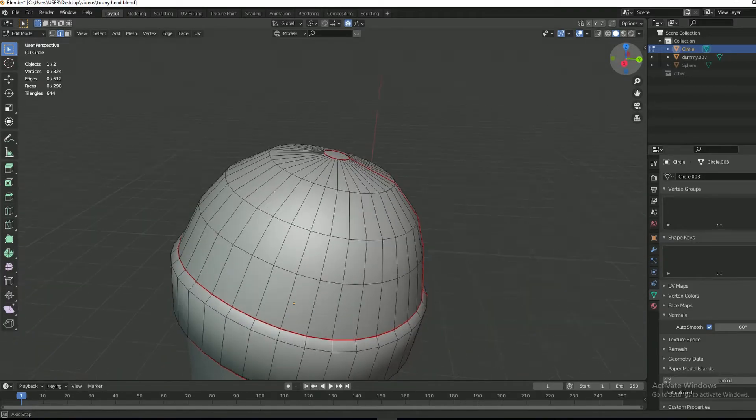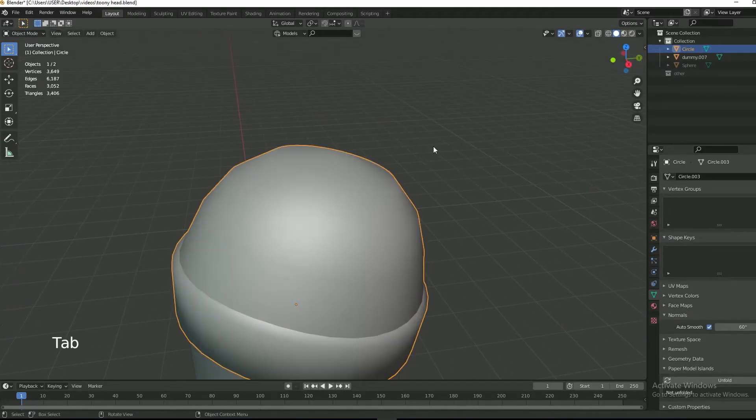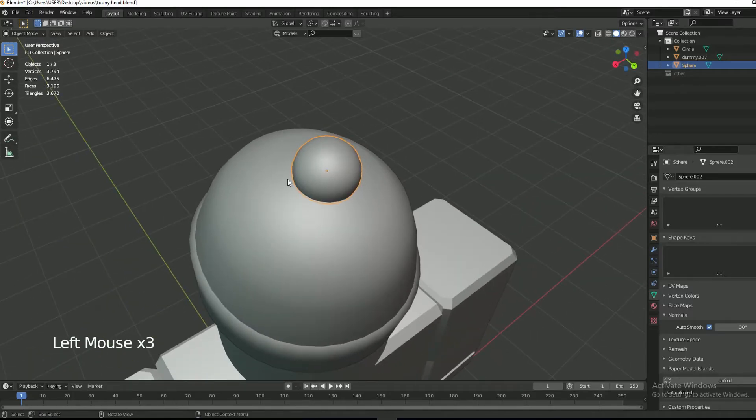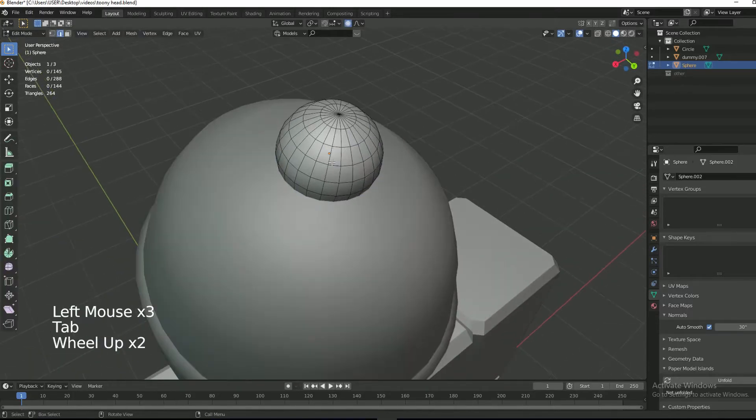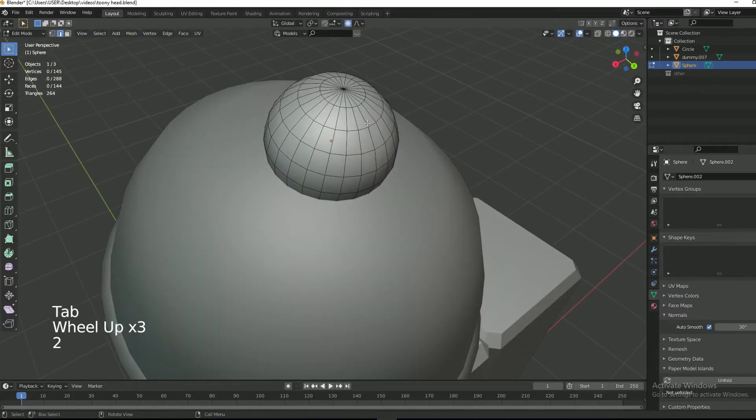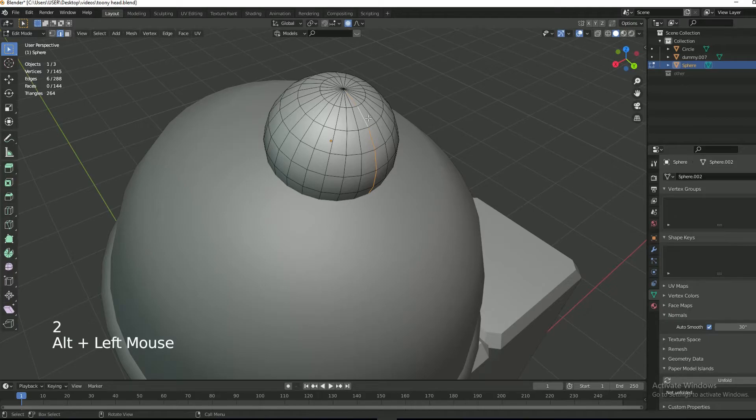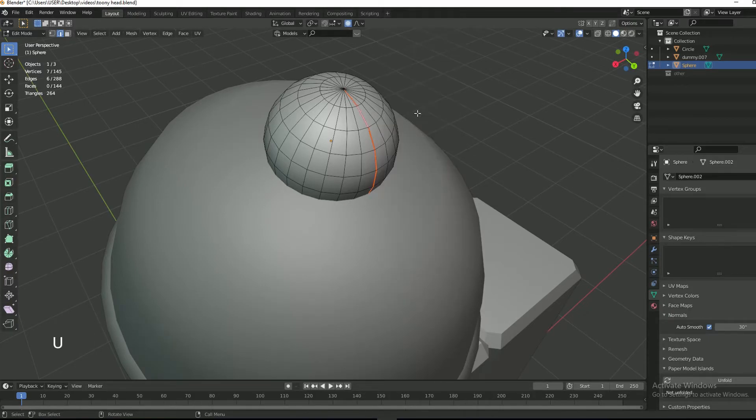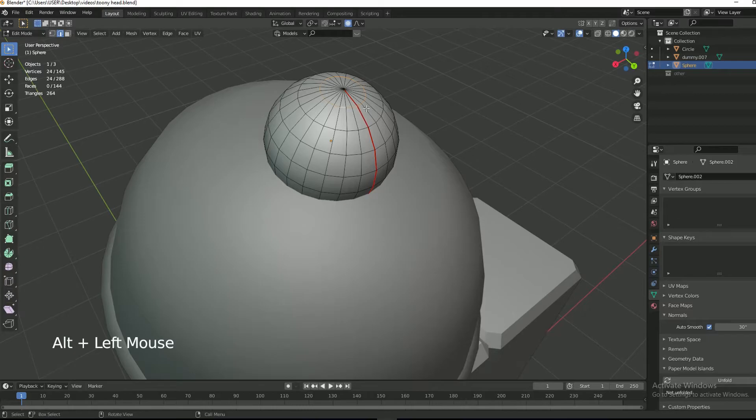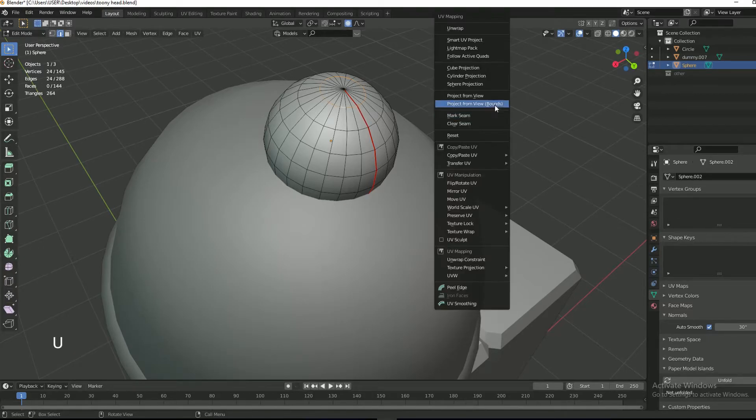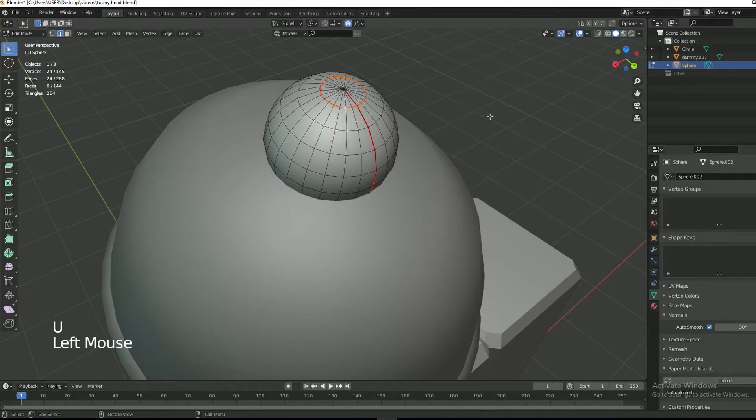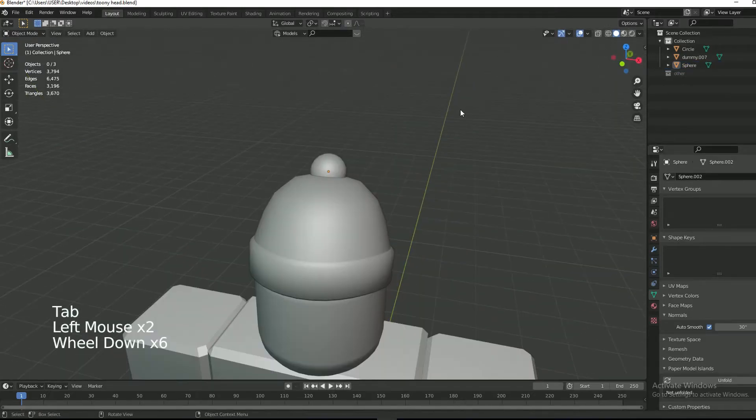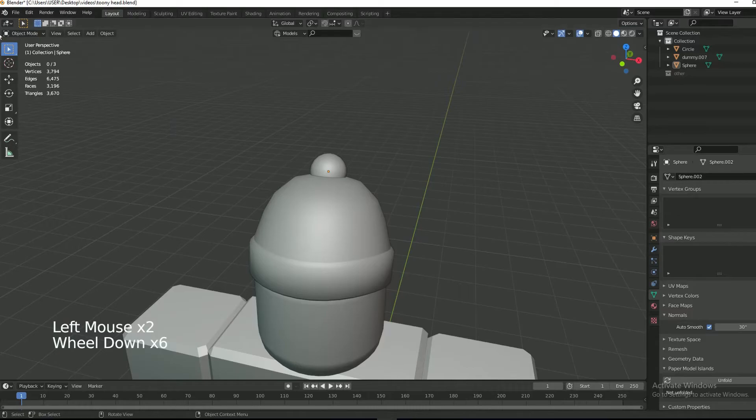So my beanie is done. Now I have to unwrap the ball. To select an edge loop, hold down the Alt and then select the edge.